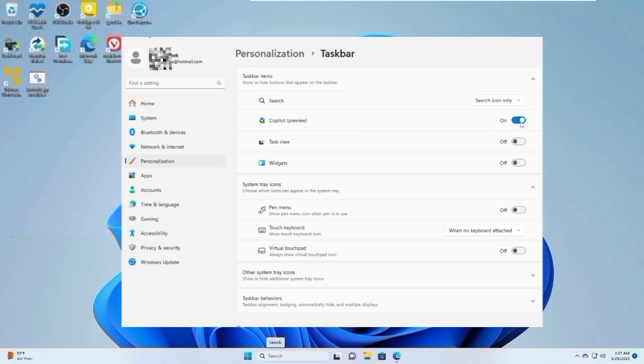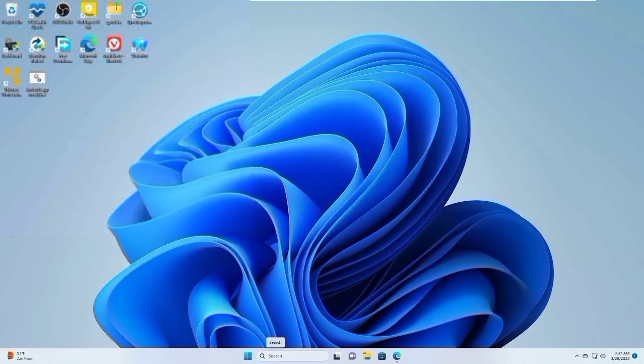But this isn't complete since you only did this on the Taskbar. To fully disable the Copilot, let's go to the second step.